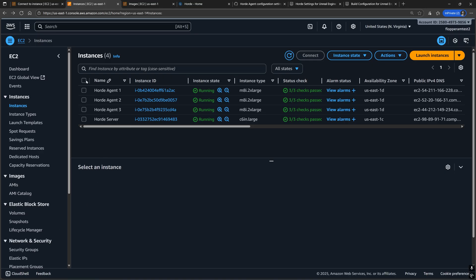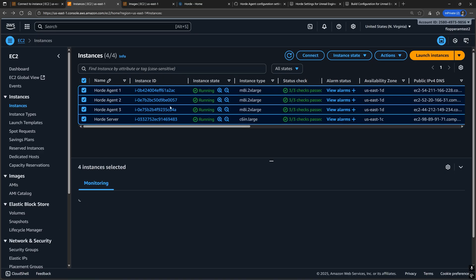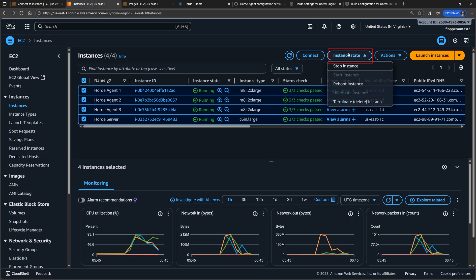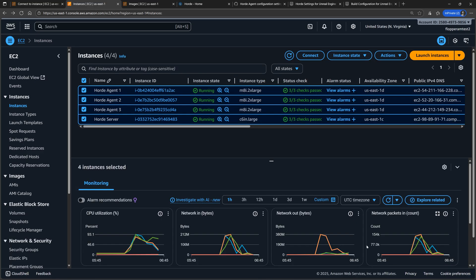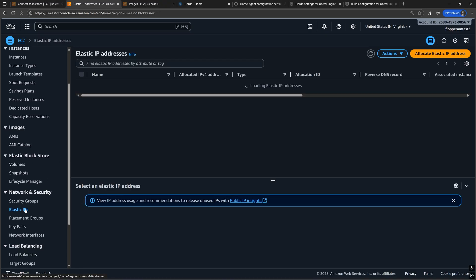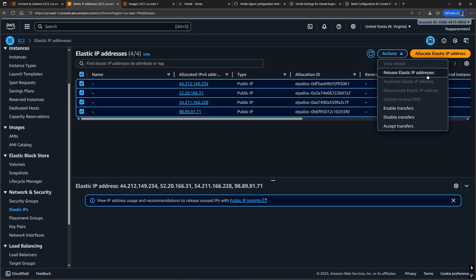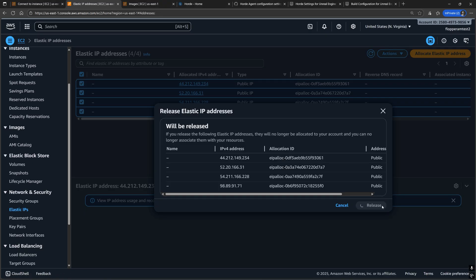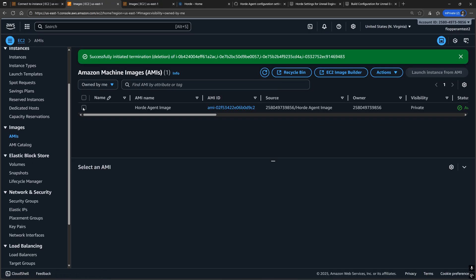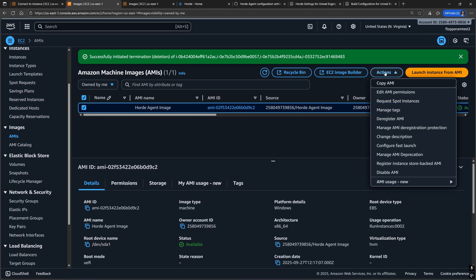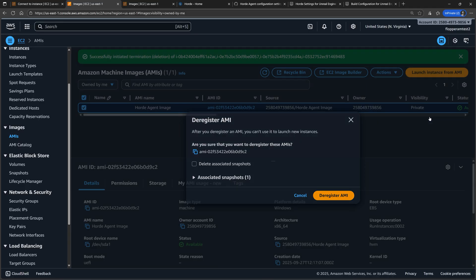If everything looks okay, then let's clean up our AWS resources so that we don't incur too much cost. Starting with the instances, let's delete all of these. Same goes for the elastic IP addresses.